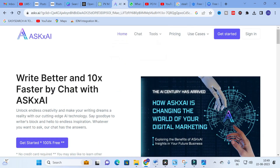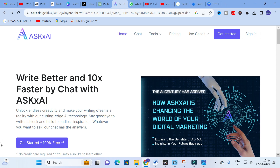The AI tool we are going to discuss today is Ask AI. Here you will be seeing this is the Ask AI.